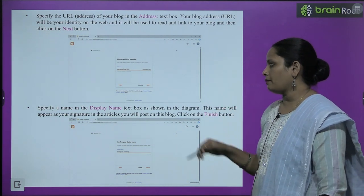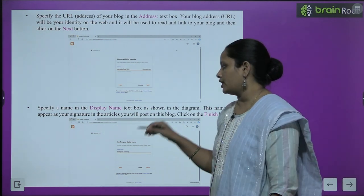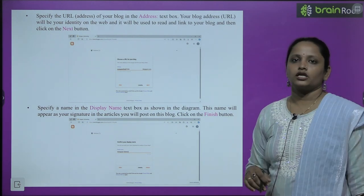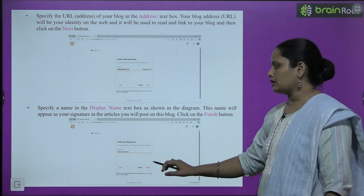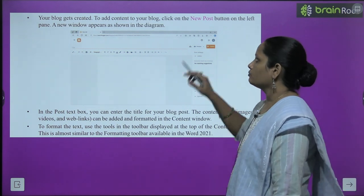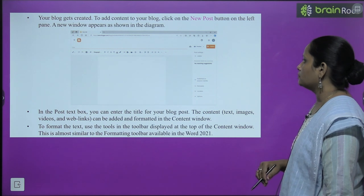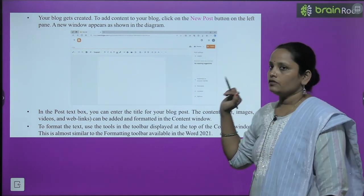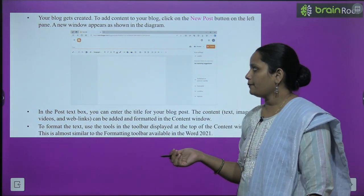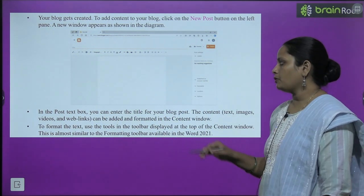Next, go to the display name text box and enter the name you want to display. This name will appear as your signature in every article you post on the blog. After completing all steps, click the Finish button and your blog gets created. Now to add content, click the New Post button on the left side and a new window will appear on your screen.